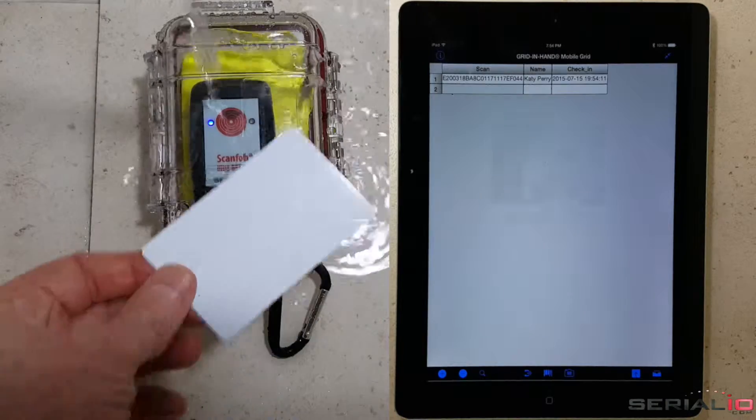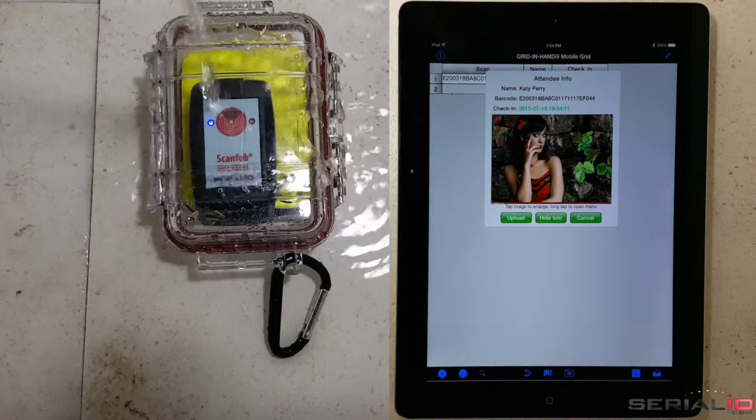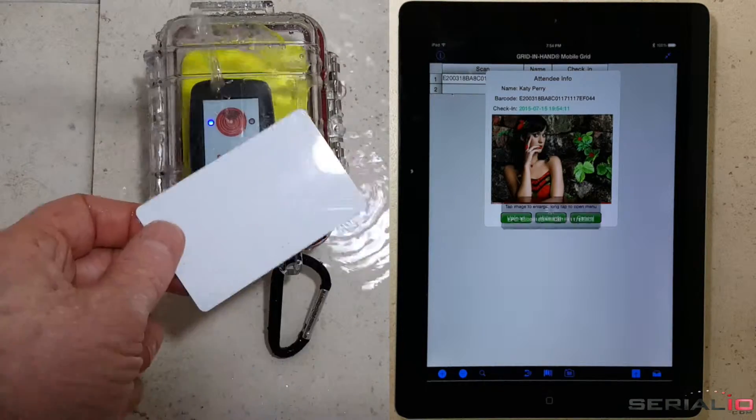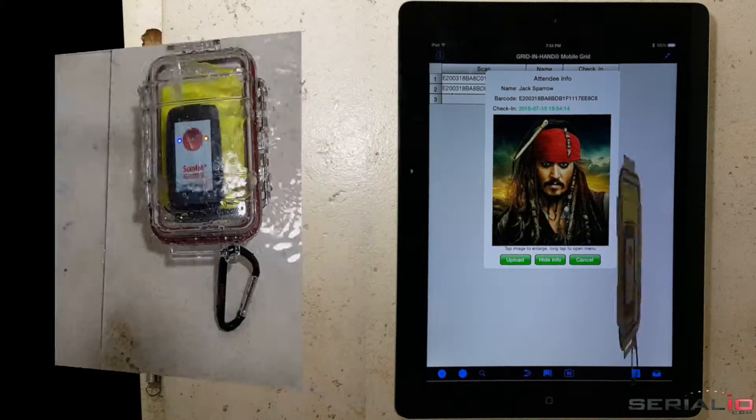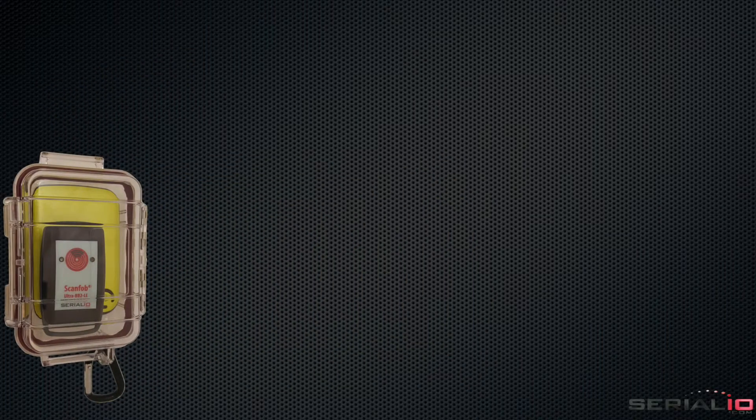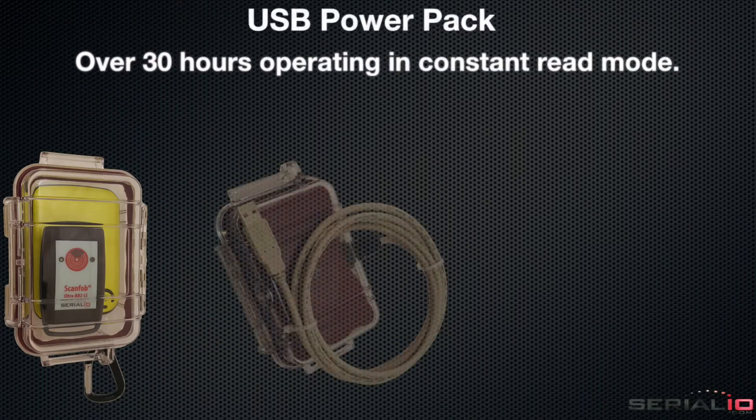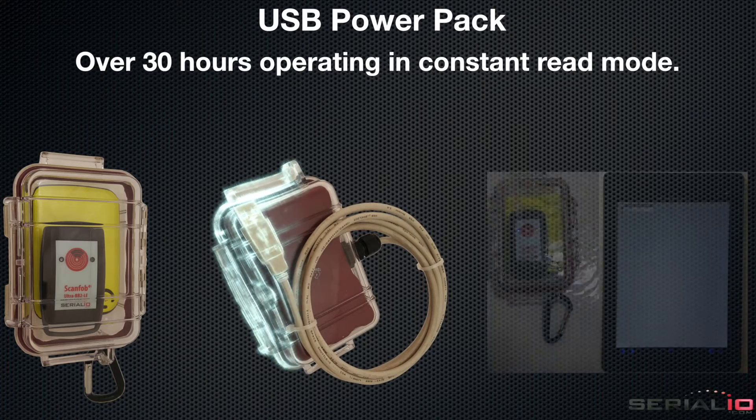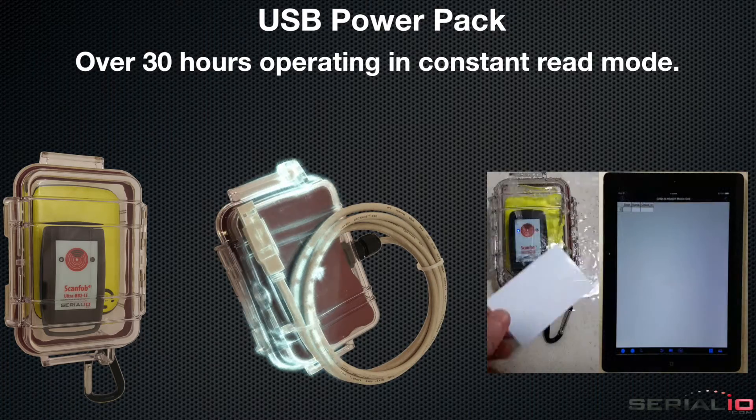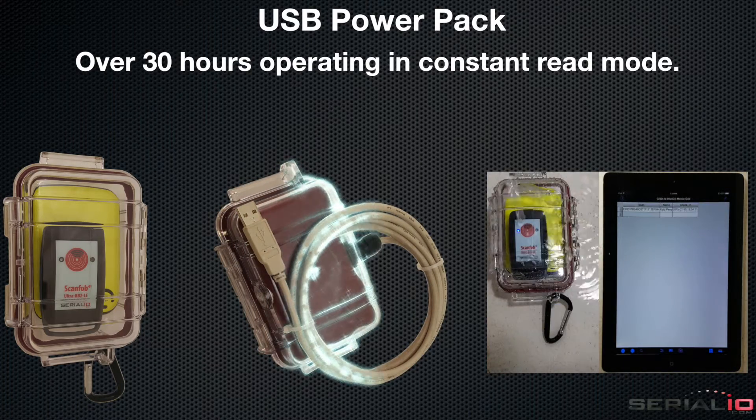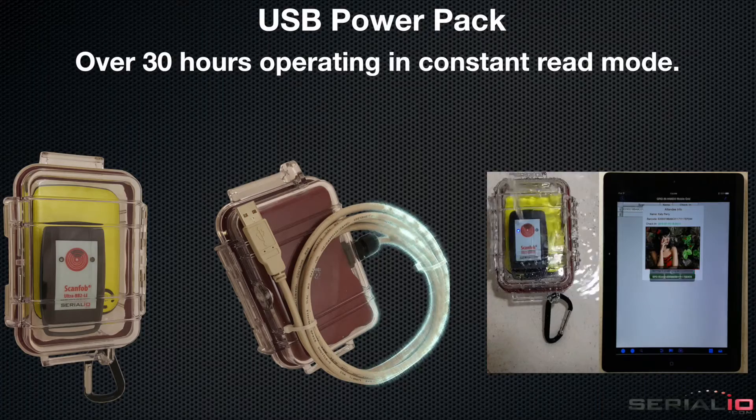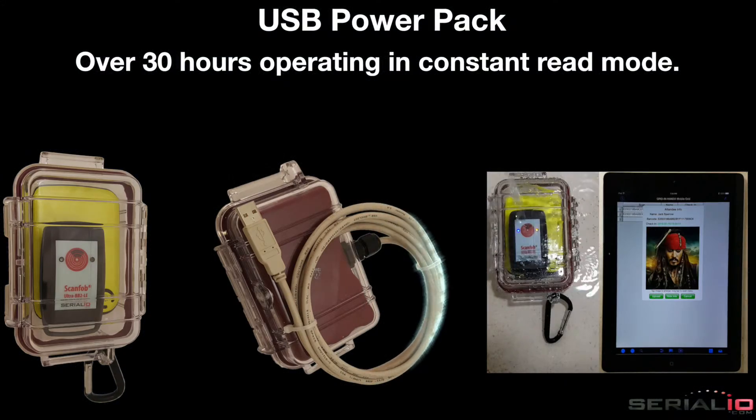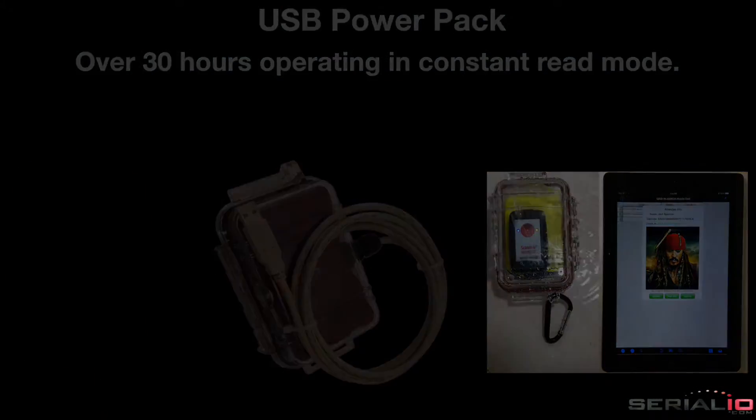For all weather applications, use the Gen2 scanner and a durable waterproof case. Here, a USB power pack is used to extend the reader life to more than 24 hours in constant read mode. The durable case can also be fitted with a USB cable for constant power.